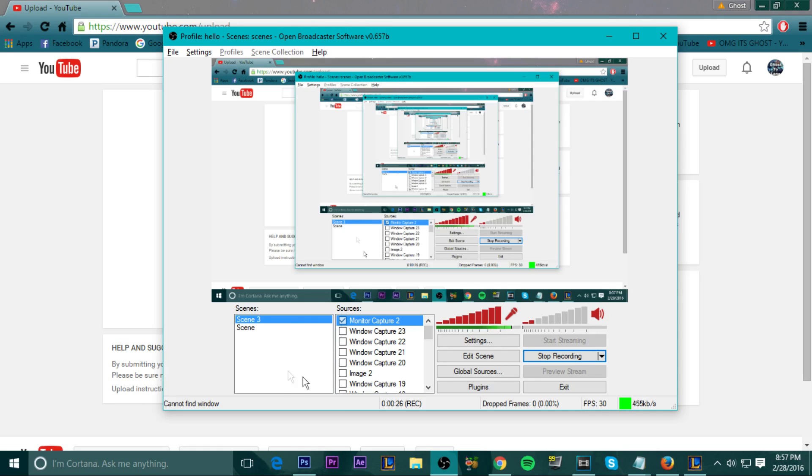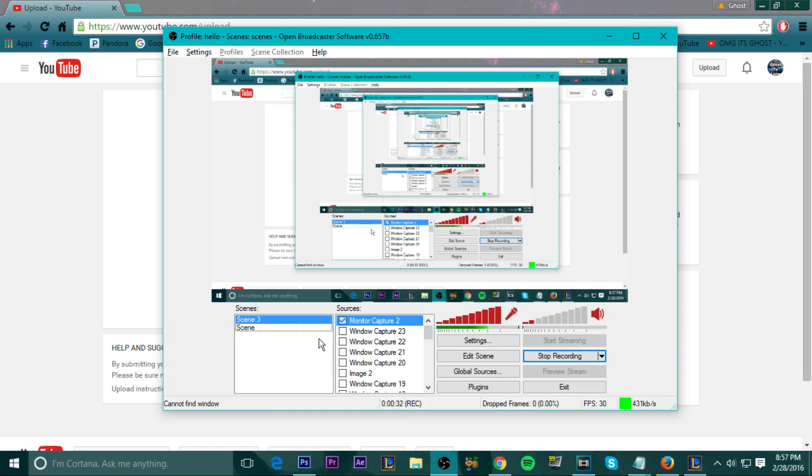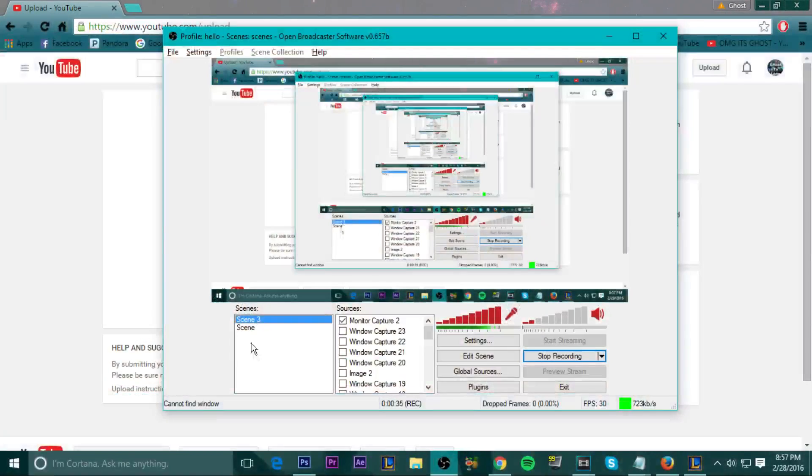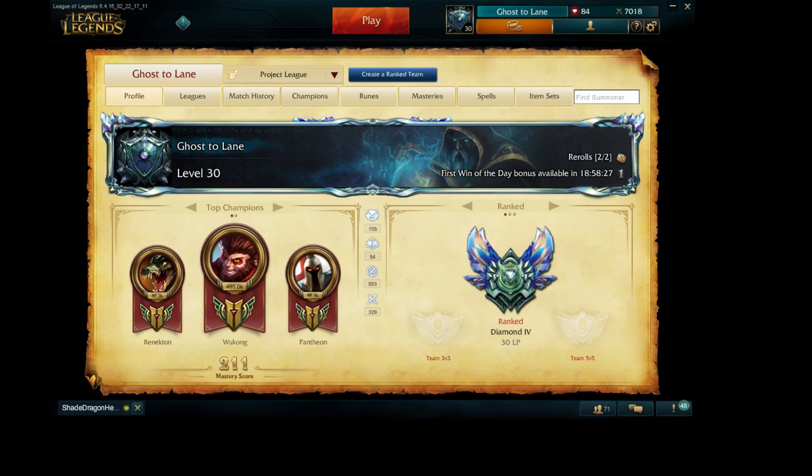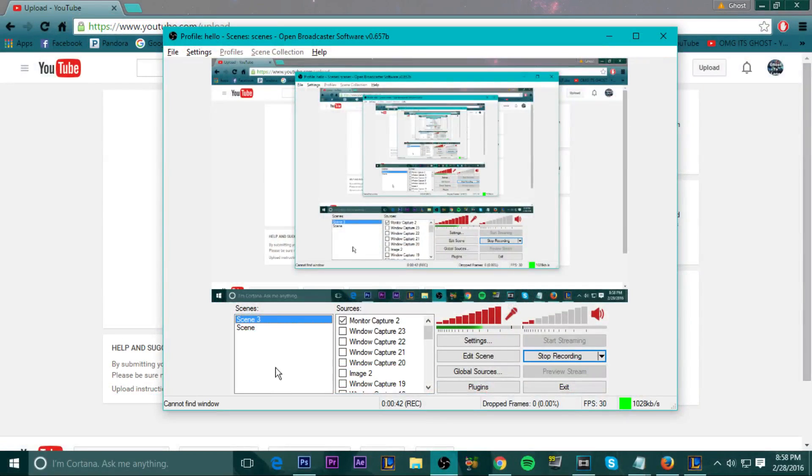So basically what you want to do is right when you get it, you want to right click in Scenes and click Add Scene. As you do that, you're going to see a scene appear over here and you can literally switch which scene you want. You're seeing my LOL client right now, now you're seeing my desktop.